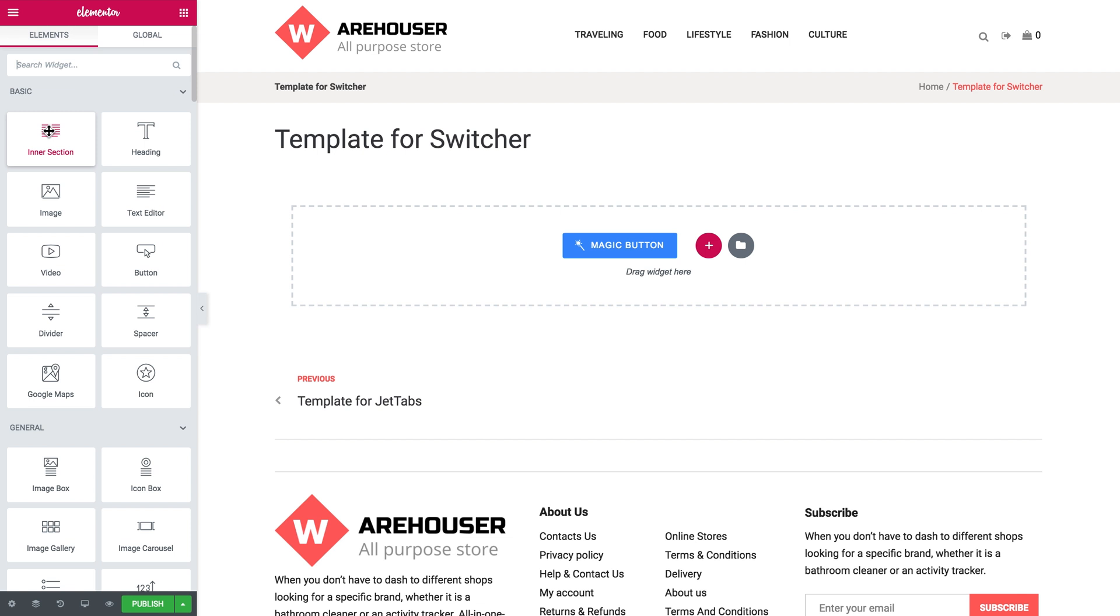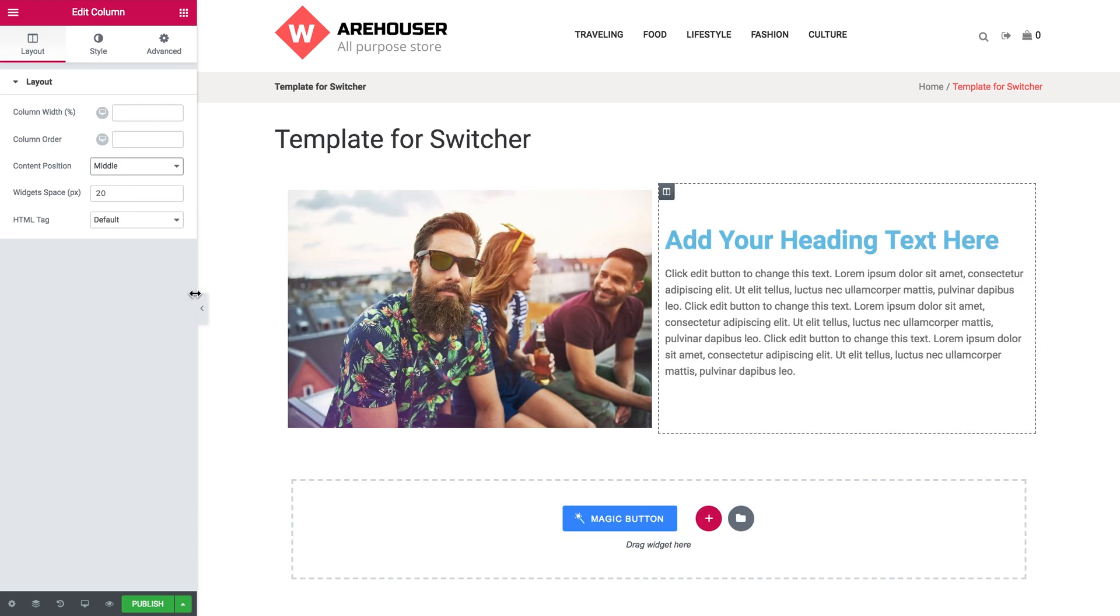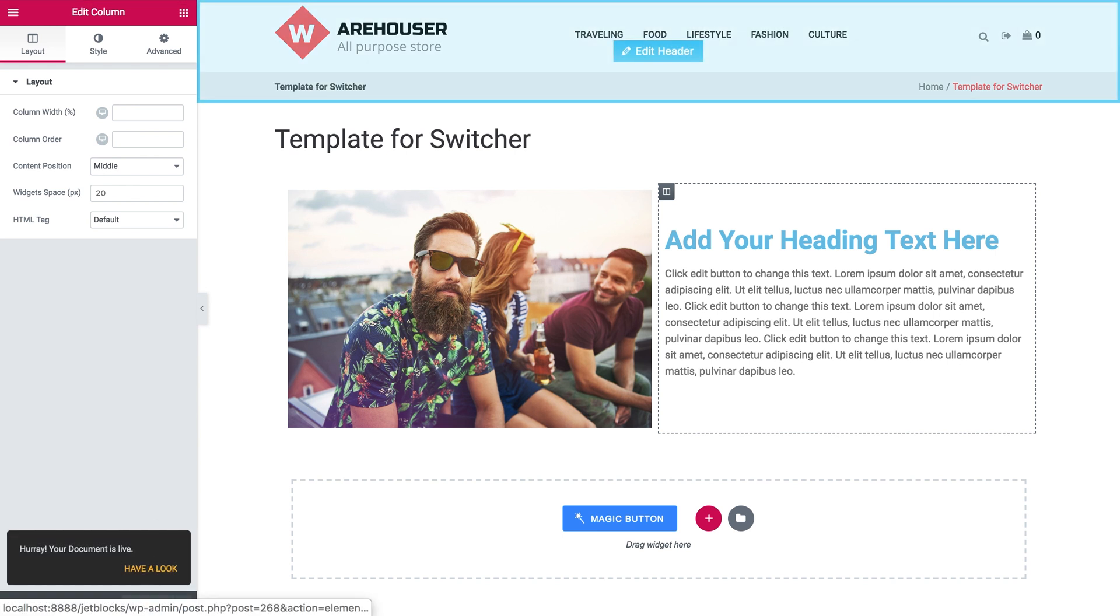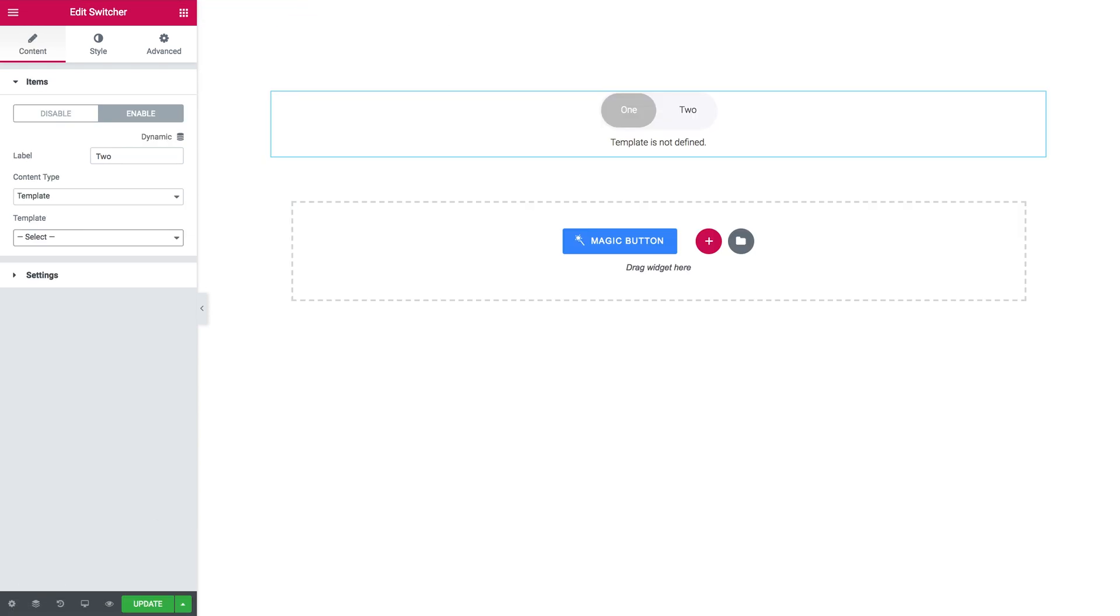Here you create the template you want to put in your switcher. Here we go. Now to save this template click publish. Now this template has been saved.